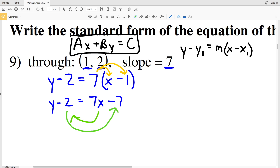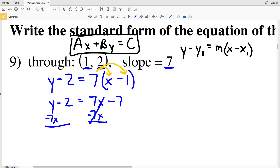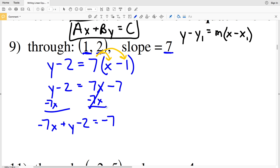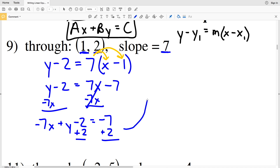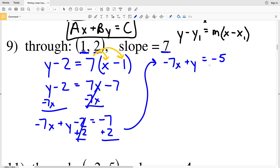Now we rearrange to get Ax + By = C. We need the X to go to the side with Y, so we subtract 7X from both sides, giving us negative 7X plus Y minus 2 equals negative 7. Then we add 2 to both sides to get negative 7X plus Y equals negative 5. However, we're not quite in standard form yet — one of the rules is that A must be a positive number.